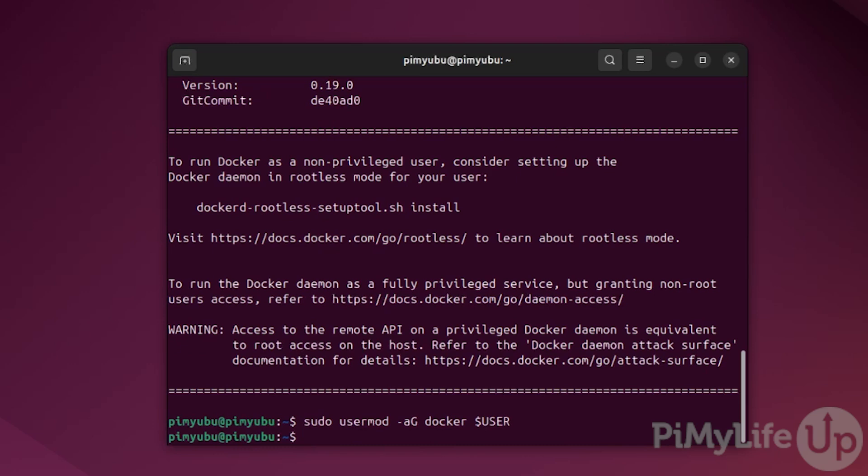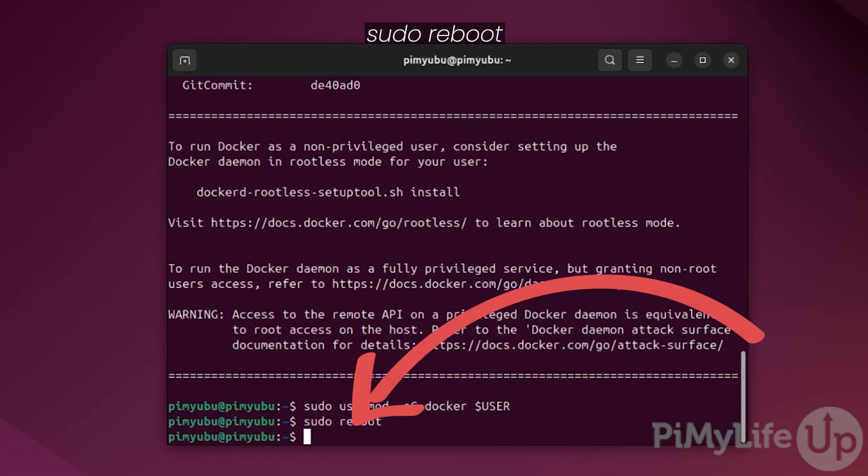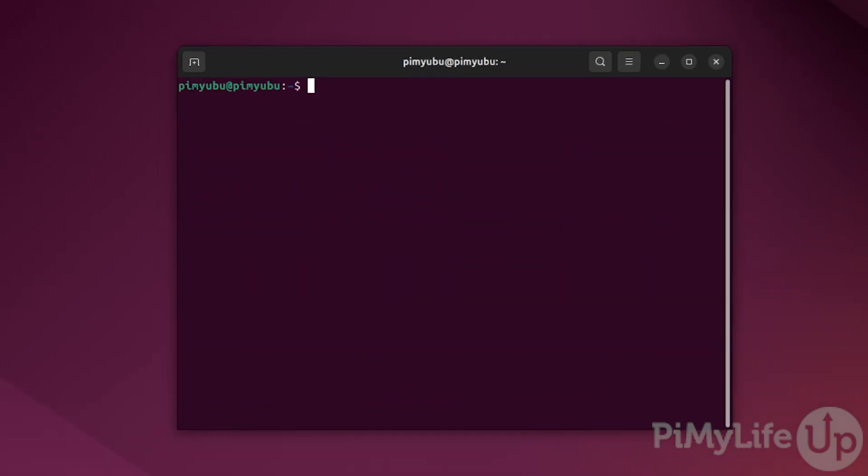For this change to take effect, you'll need to reboot your system by typing sudo reboot and press enter. Once your system has finished restarting, we can move on to setting up the watch your LAN docker container.